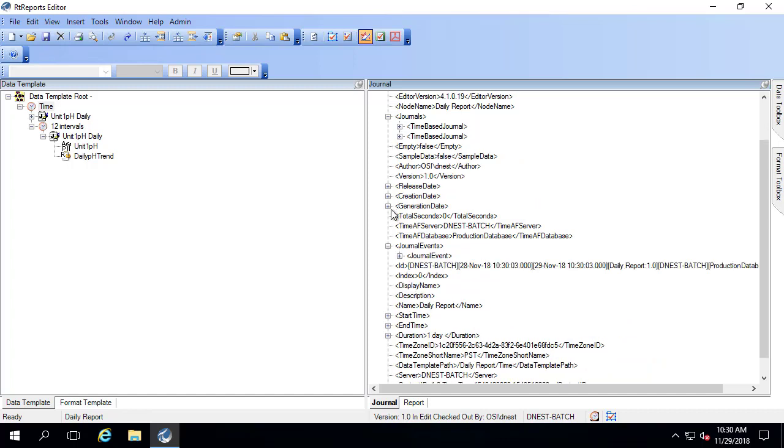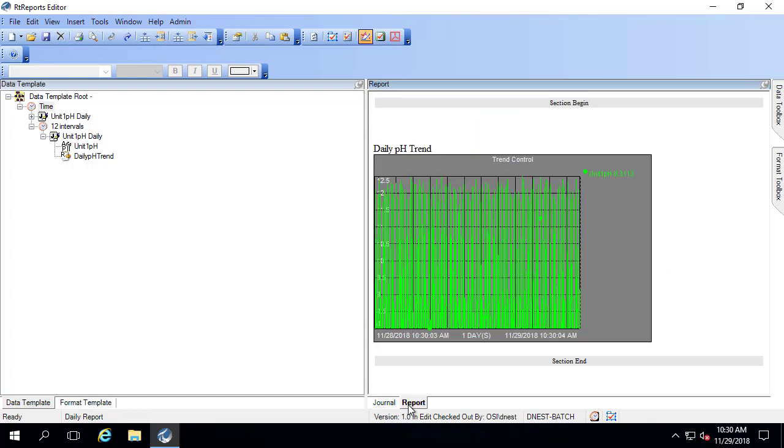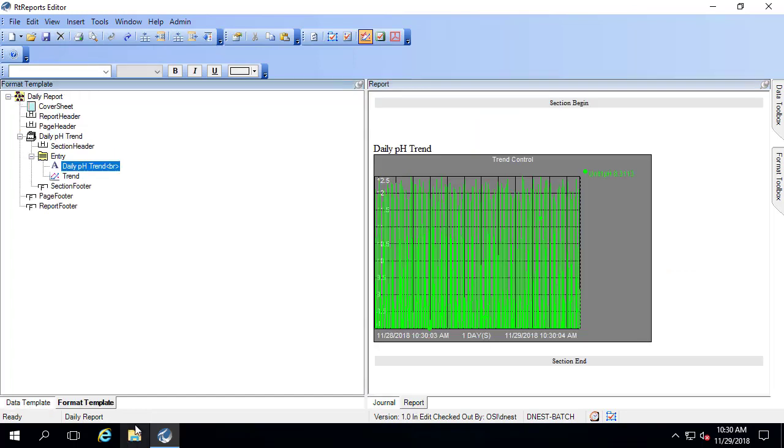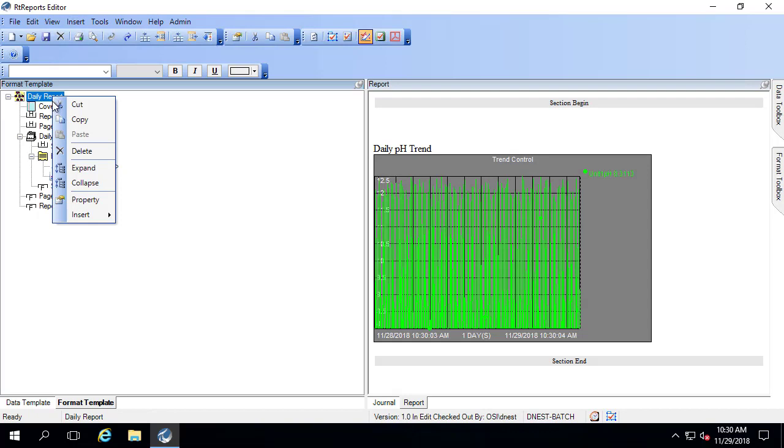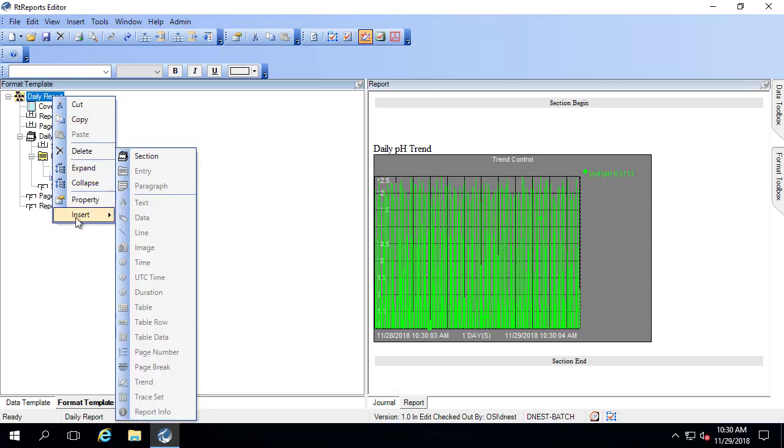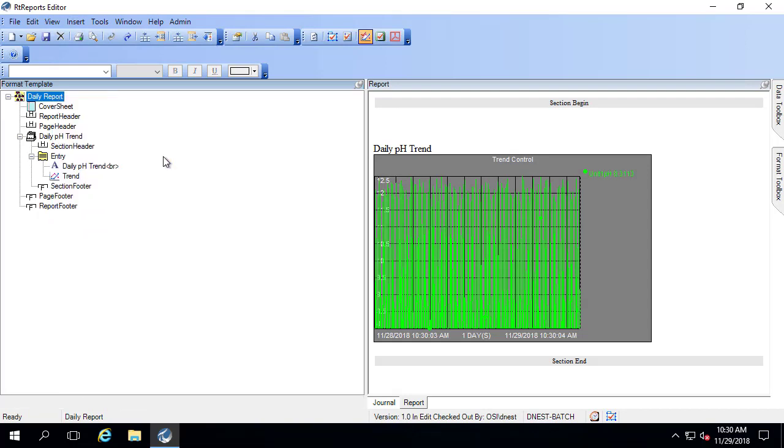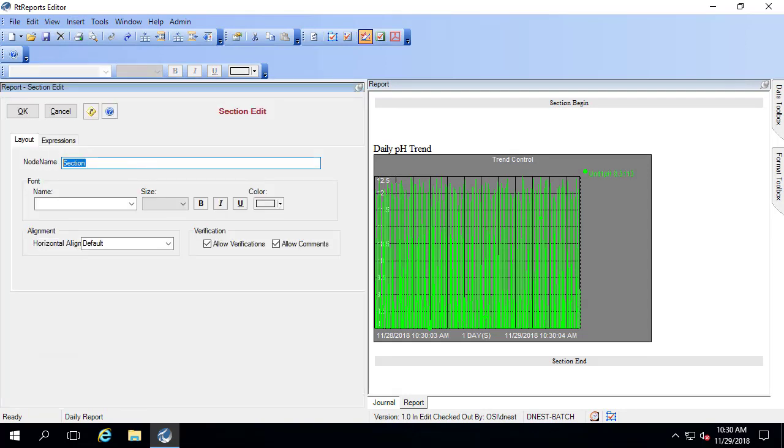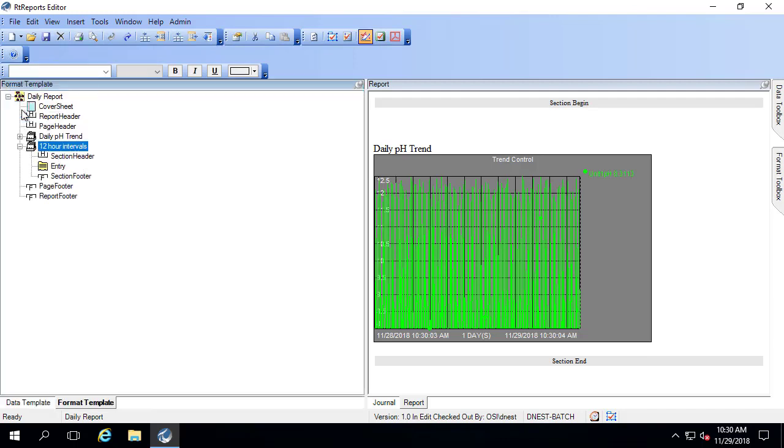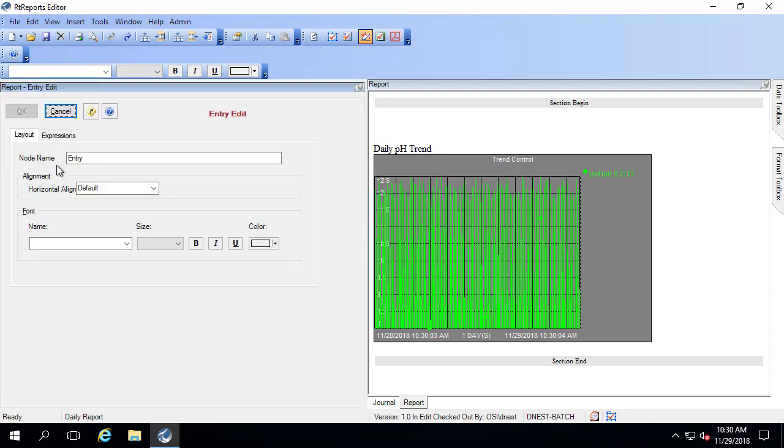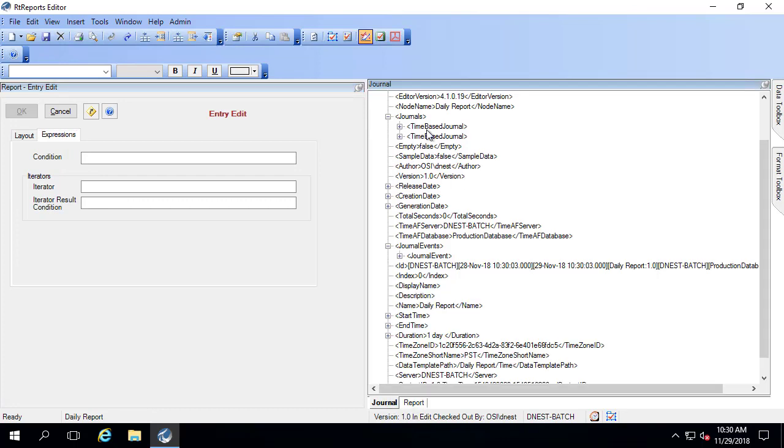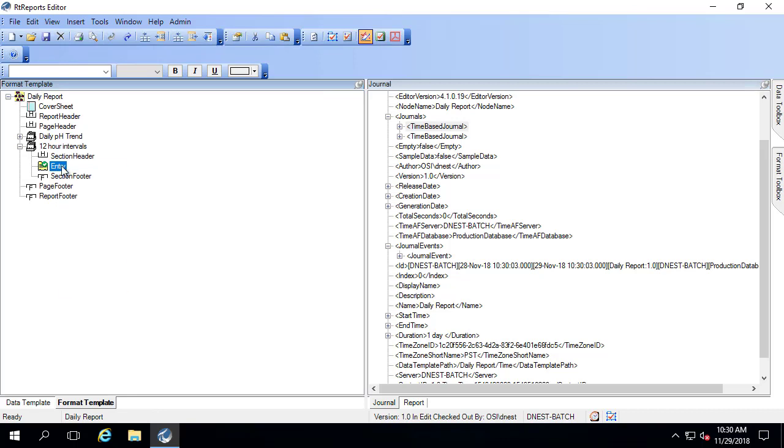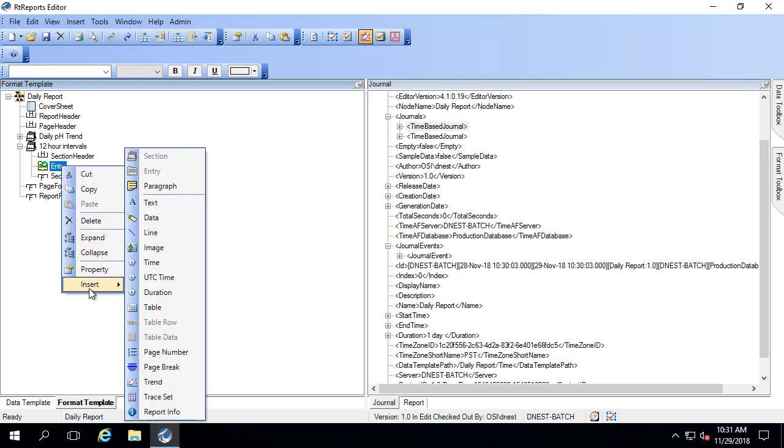Let's bring these both into our report by using an iterator. If I go back to my format template, I'm going to create an entirely new section. And this is going to be the 12 hour intervals. And I'm going to iterate on the entry. If I go to expressions, I'm going to pull time-based journal over into my iterator.